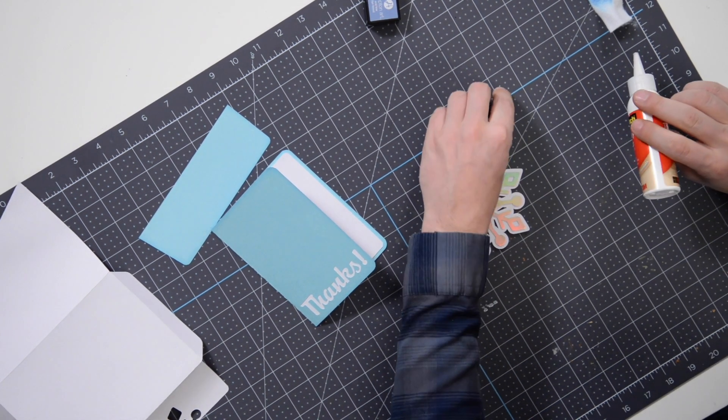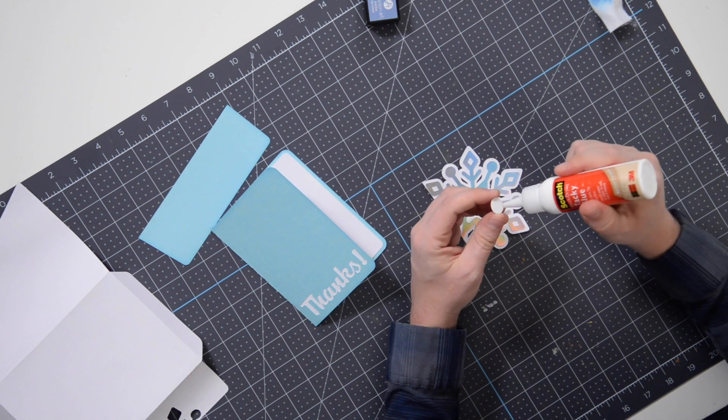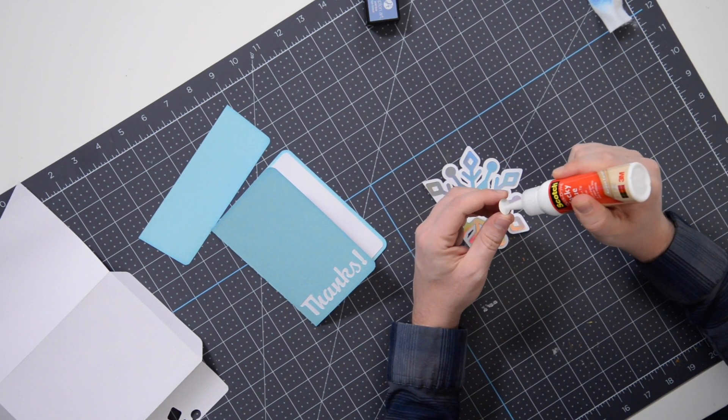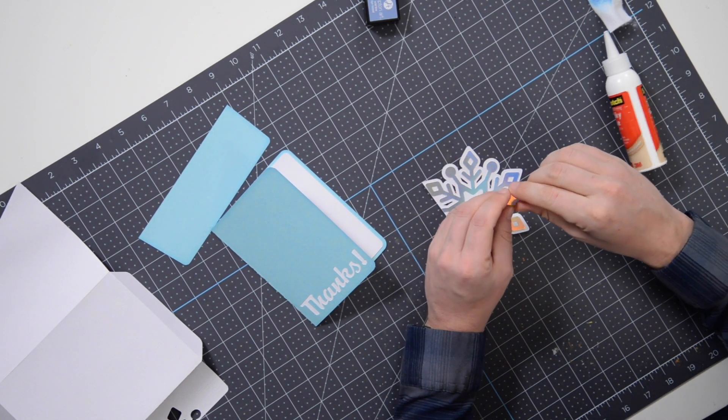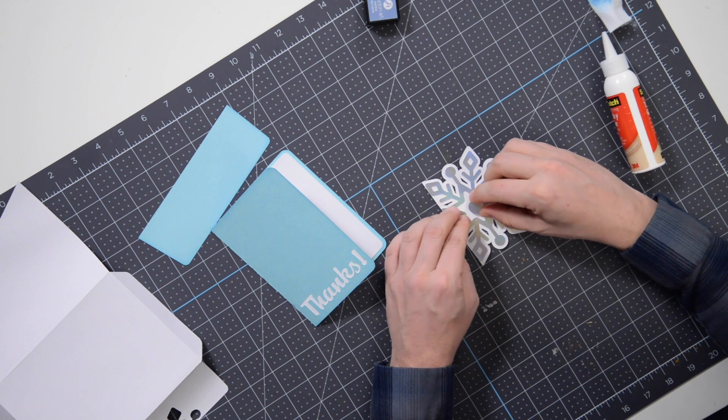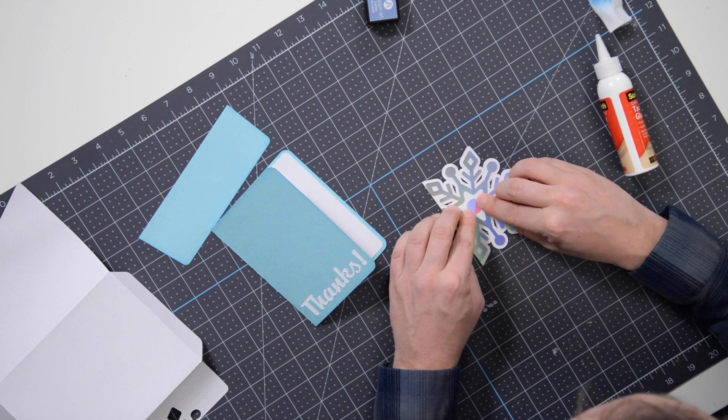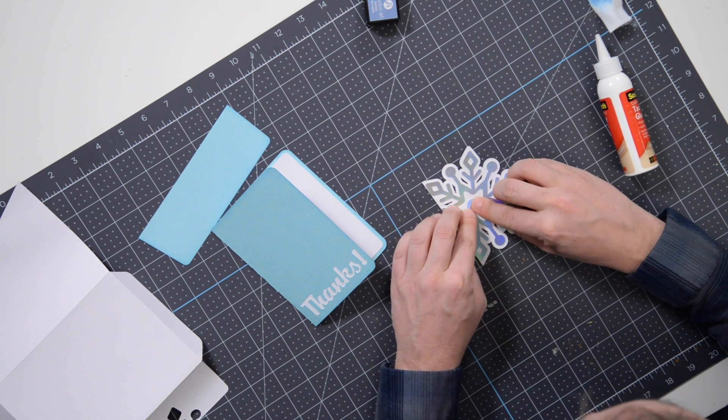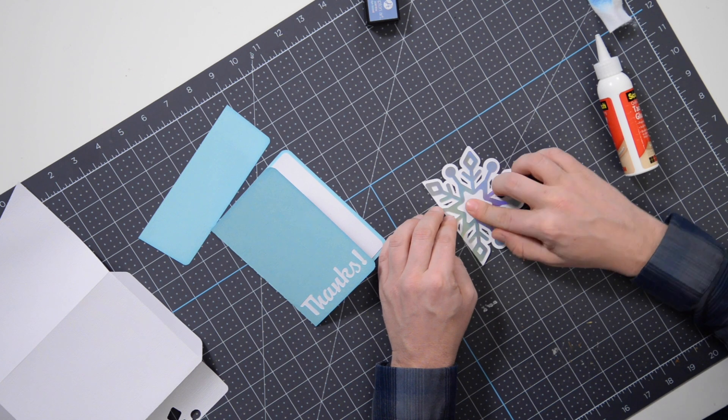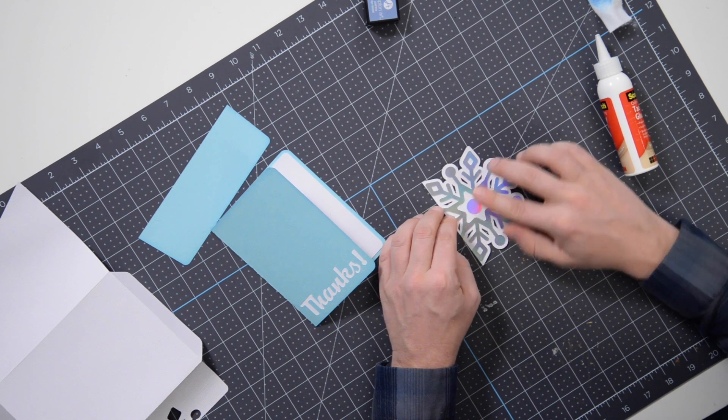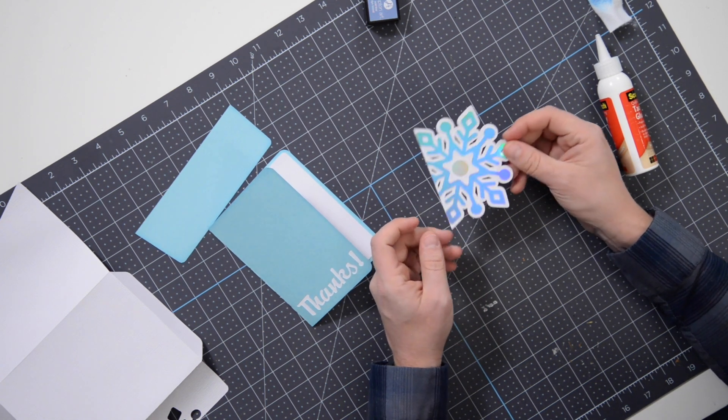Nice. And then we have a nice little circle here to finish it off in the middle, and I'm going to add some nice little rhinestones in various points here just to really jazz this up.